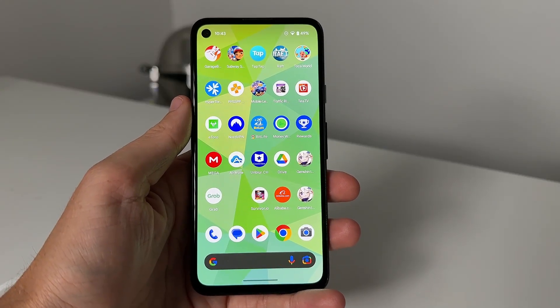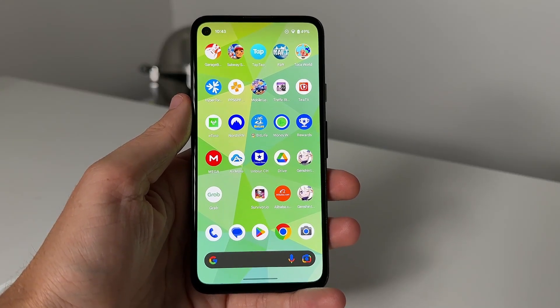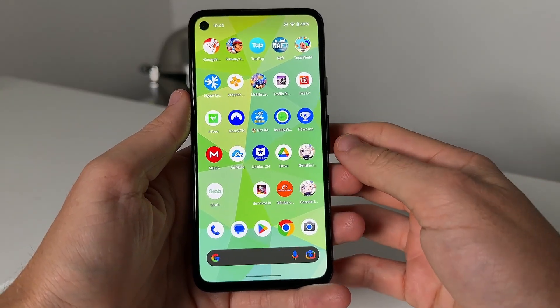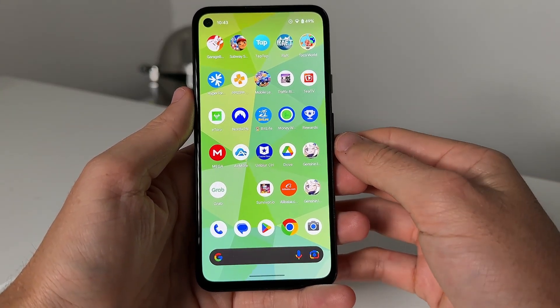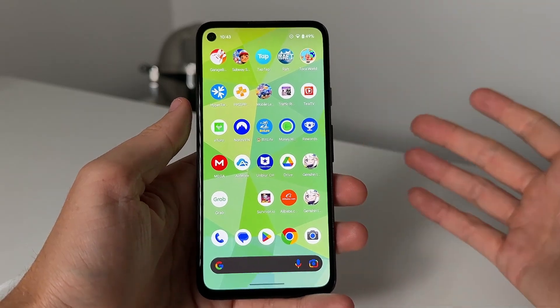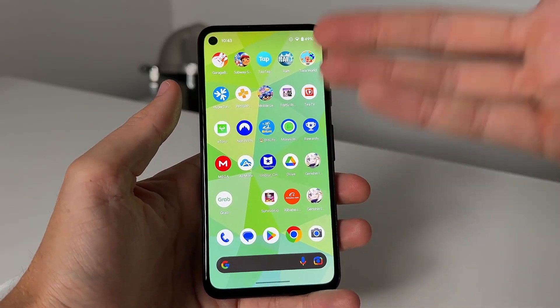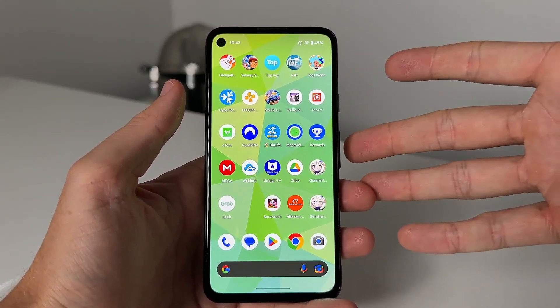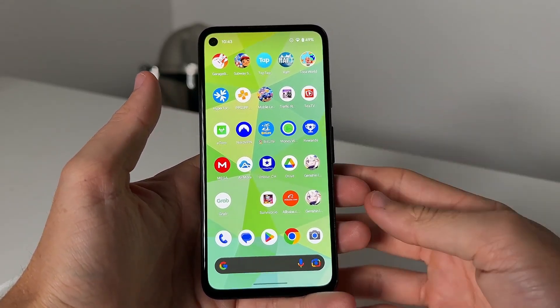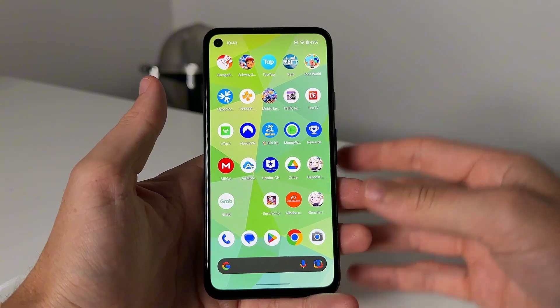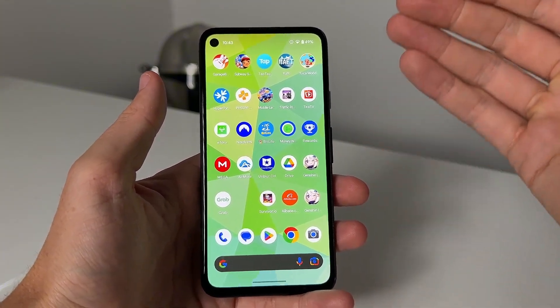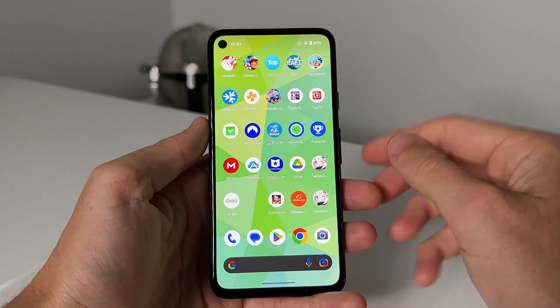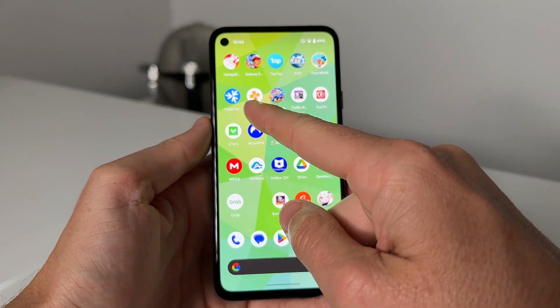Hey YouTube, in today's video I'm going to show you guys how to get the PPSSPP completely for free on your Android or iOS device. I will be doing this on a Google Pixel but this does work with iOS as well.